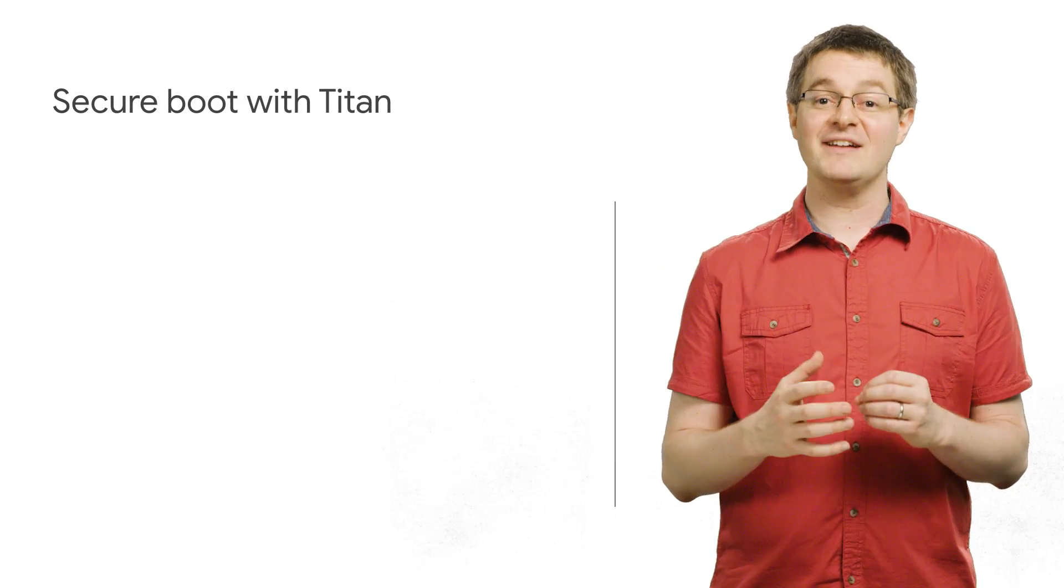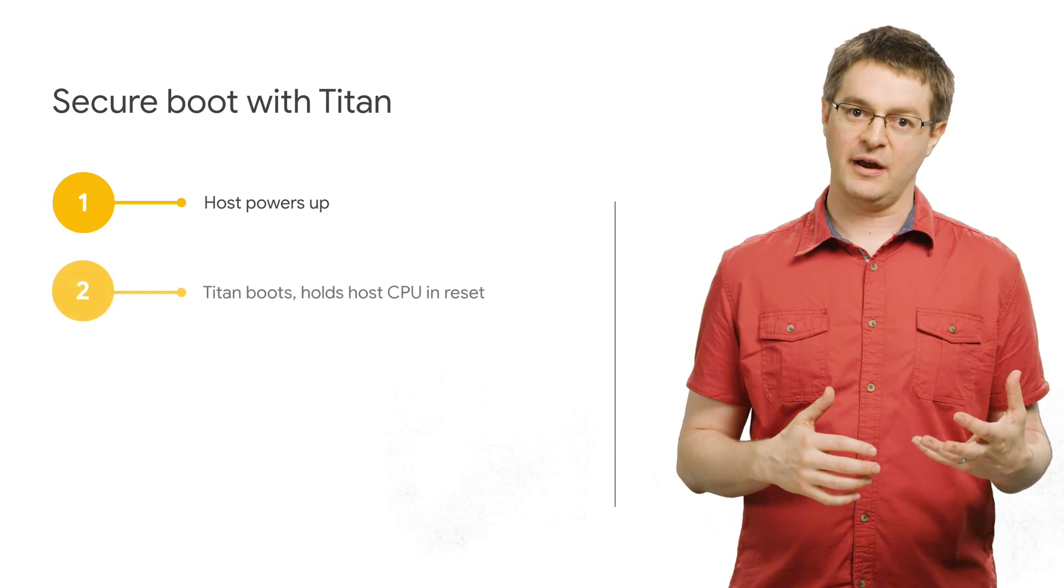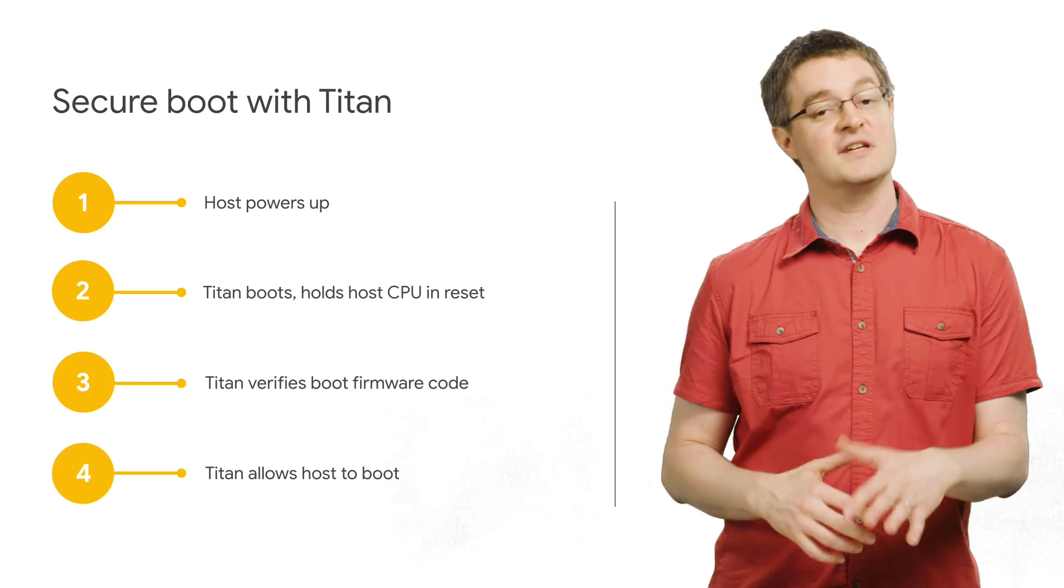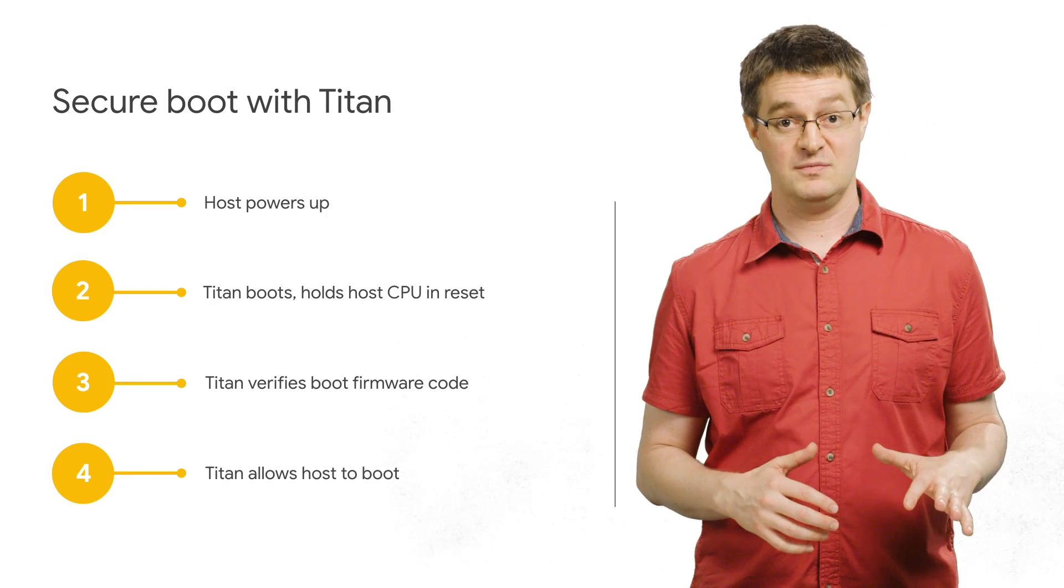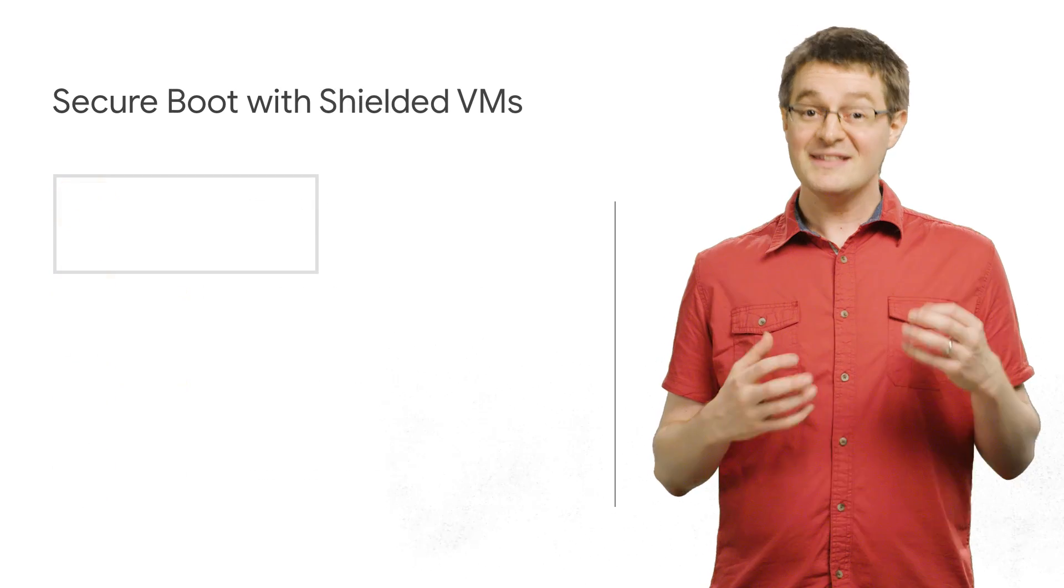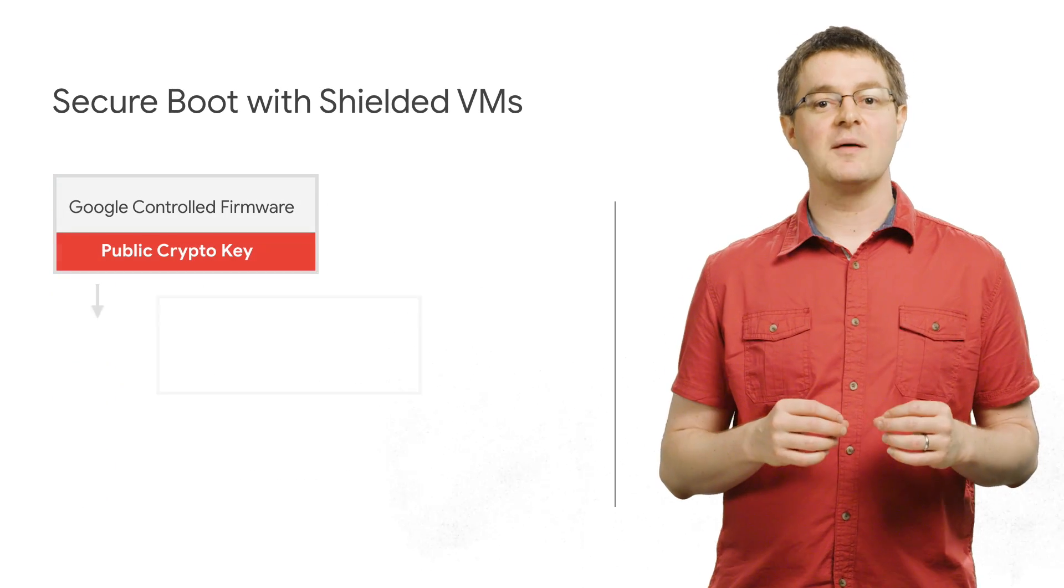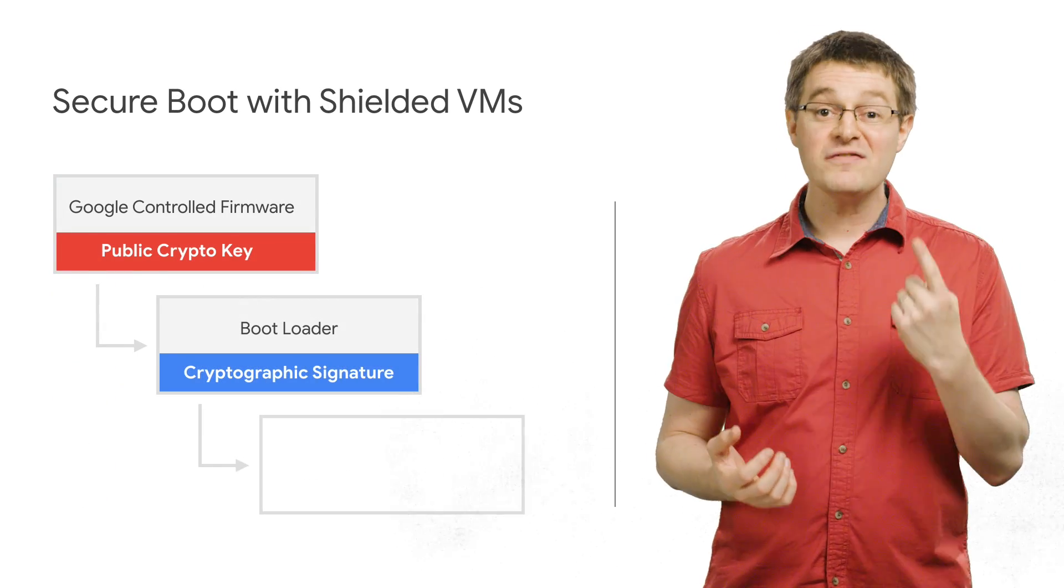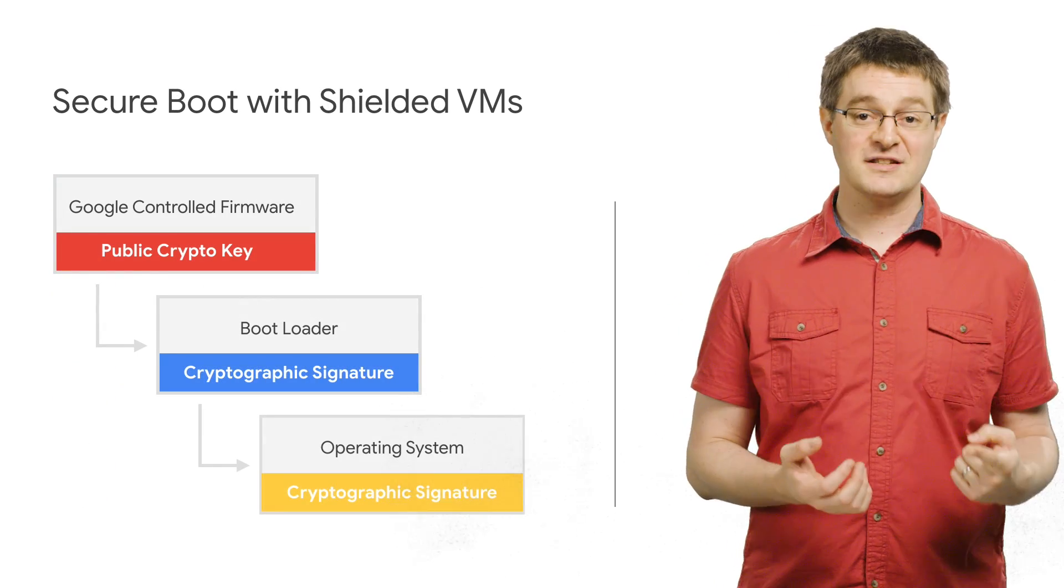Titan also validates the signature of the bootloader and kernel binaries, so it will stop boot if the signatures don't check out. This lets shielded VMs assure integrity from the very first instruction executed.